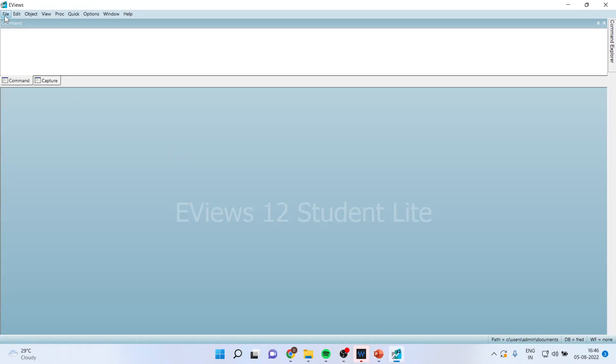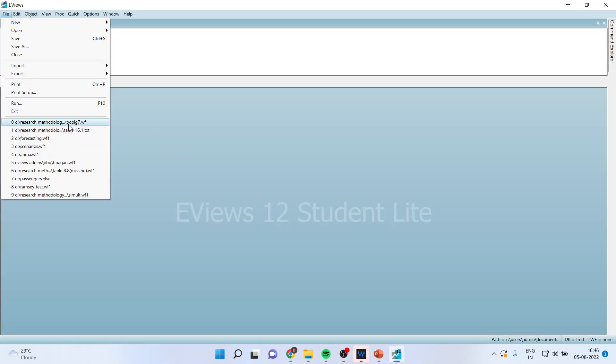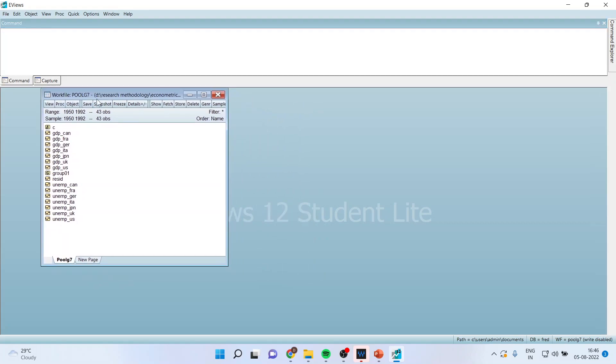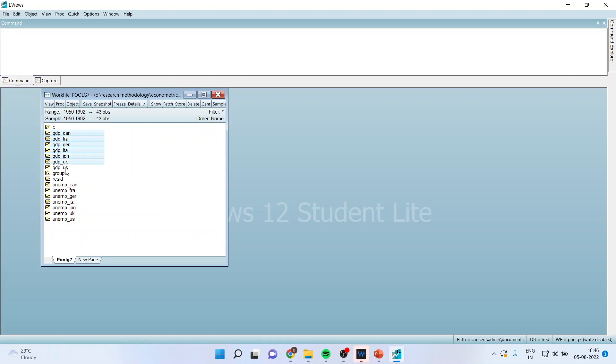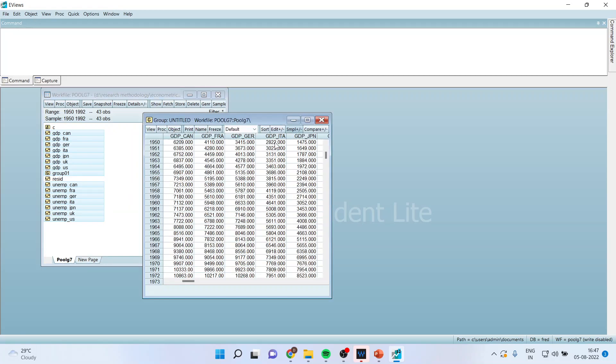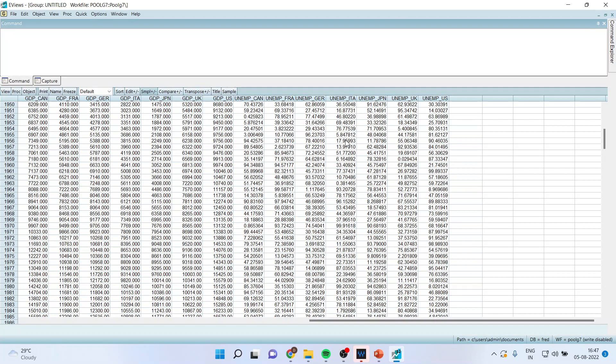I will activate the file pool 7. Now you can see here the data which is there in the form of pool. Let me select all the variables so that you can see the structure of the data. Open as group. This is the structure of the data where we have been given the GDP of Canada, France, Germany according to the year.